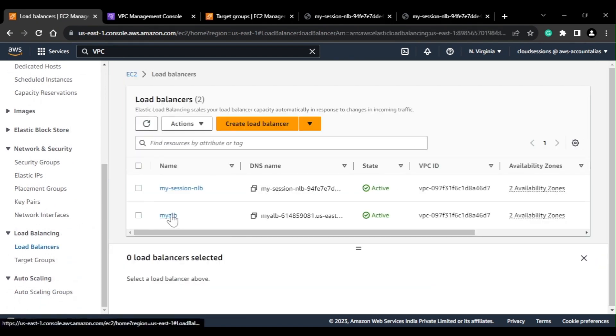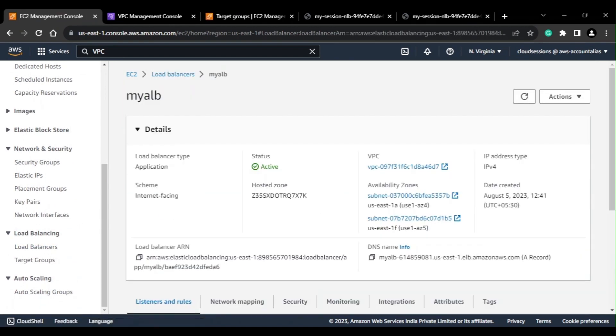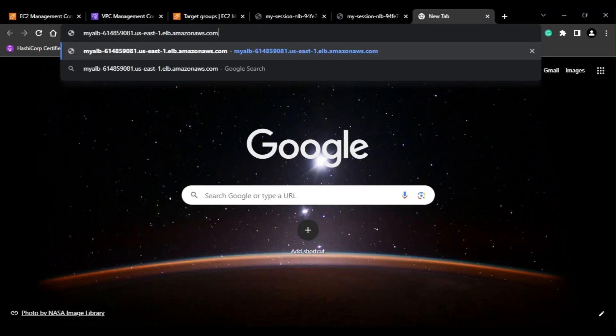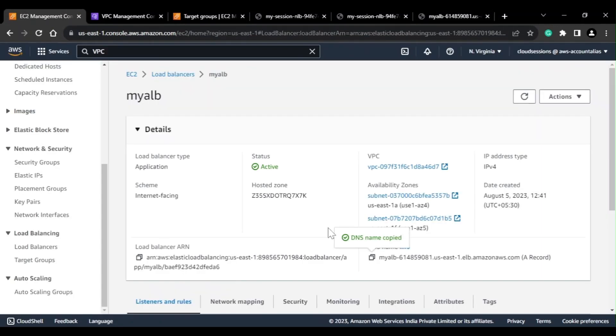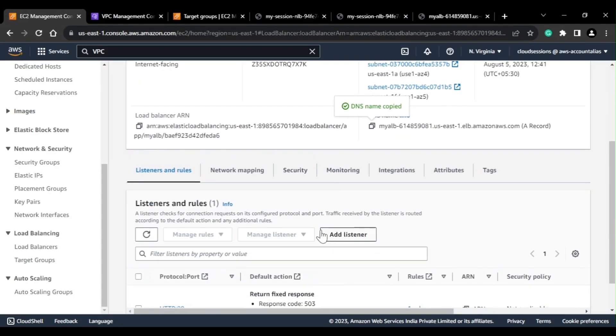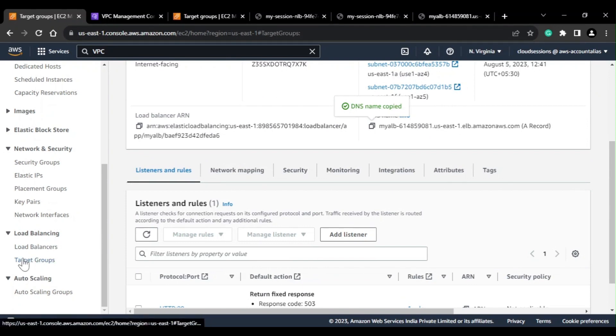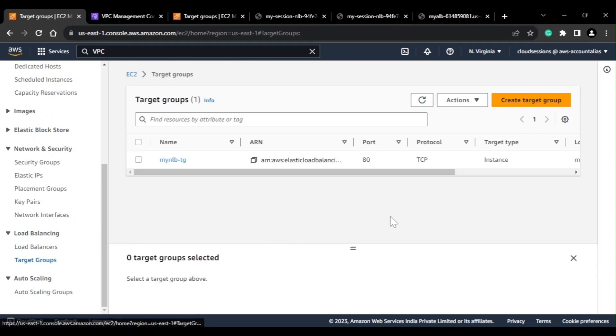Currently we have added EC2 instances as a target, but I already have one Application Load Balancer created. If I take the ALB DNS, it is giving me a static response — that is how I configured it. What I'll do next is configure my ALB as a target to the NLB.